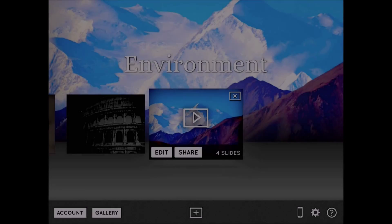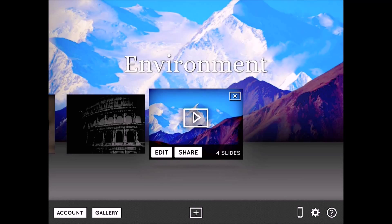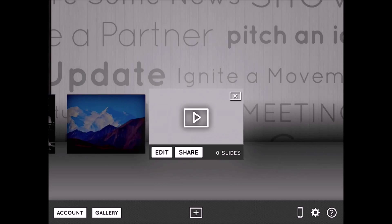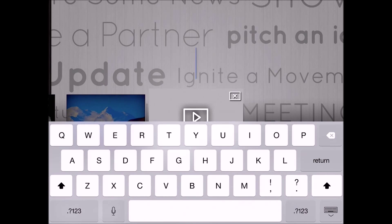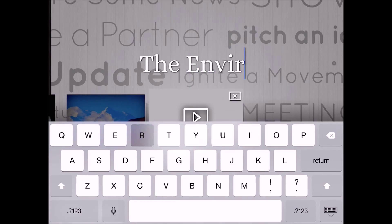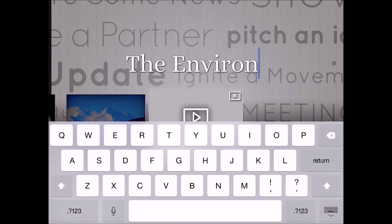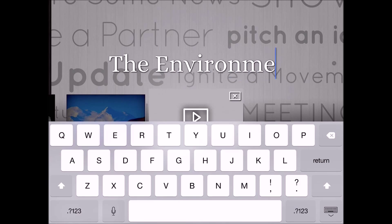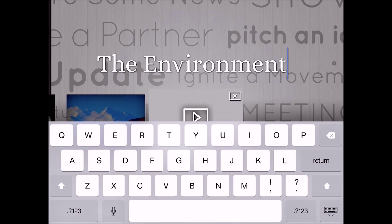To create a new HaikuDeck on the iPad, I click the plus symbol at the very bottom center of the screen, which will launch a new presentation and ask me to give it a title. I'm keying this on my iPad keyboard, but if you're doing this online in your internet browser you'd just use your normal computer keyboard.